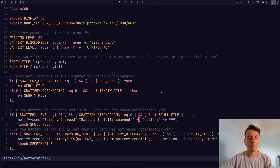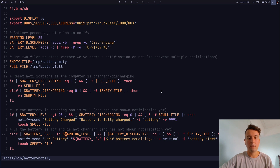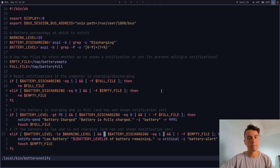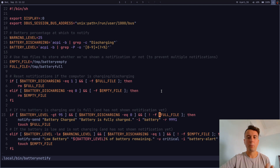Back in the script, the else-if branch checks if the battery level is less than the warning level and if the battery is currently discharging. We don't want to show a notification if it's already charging. Then we send a notification saying how much battery is remaining, with an urgency of 'critical' so it displays in red.